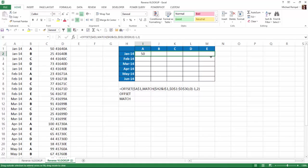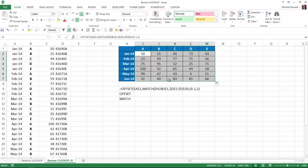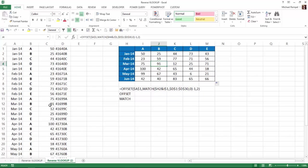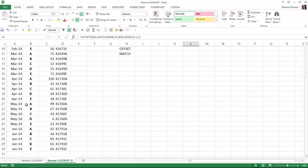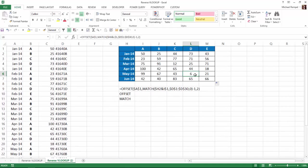If I copy that over and then copy that down, let's check a couple of these. If I look in March of B, if I go down to March B, I get 91. That's correct. If I look for May in D, I go down to May D, I see 6. It gives me a 6 there.